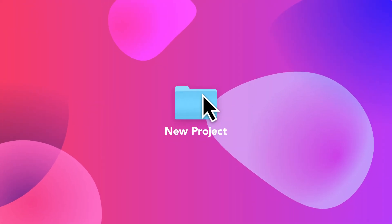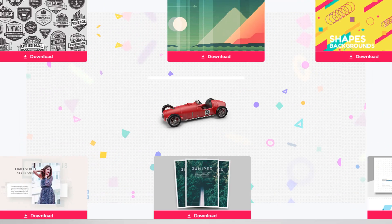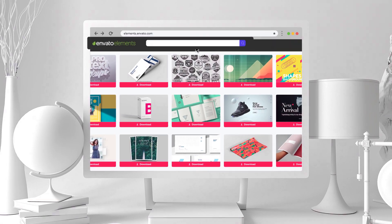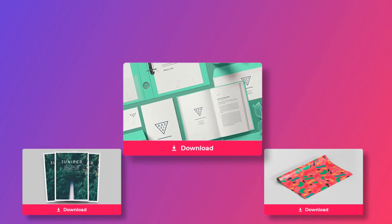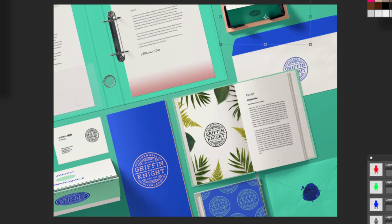Design better projects faster with Envato Elements. Get unlimited downloads of beautiful and ready-to-use templates for your digital projects.